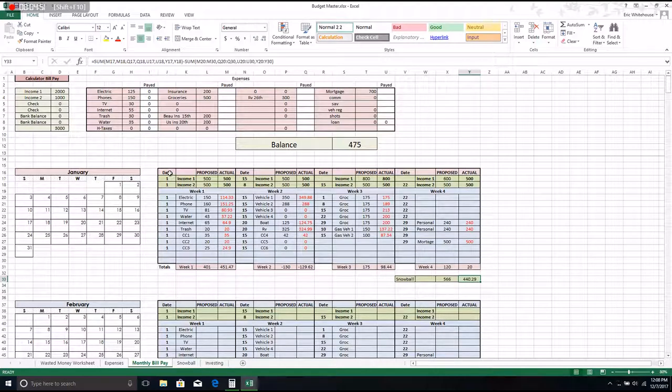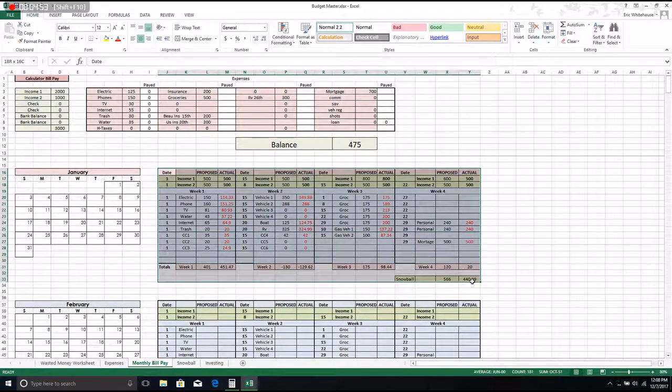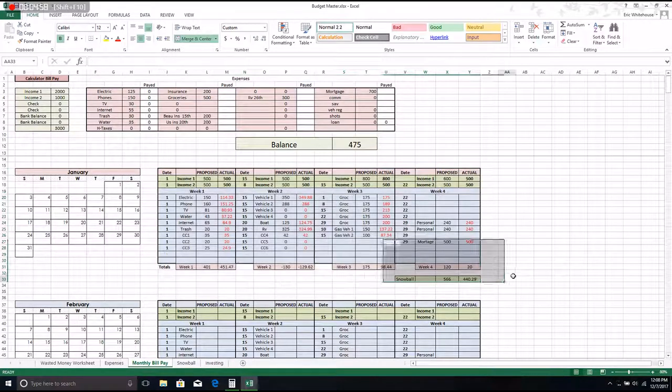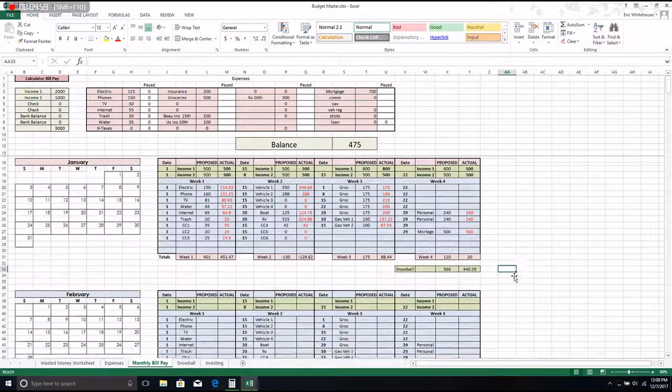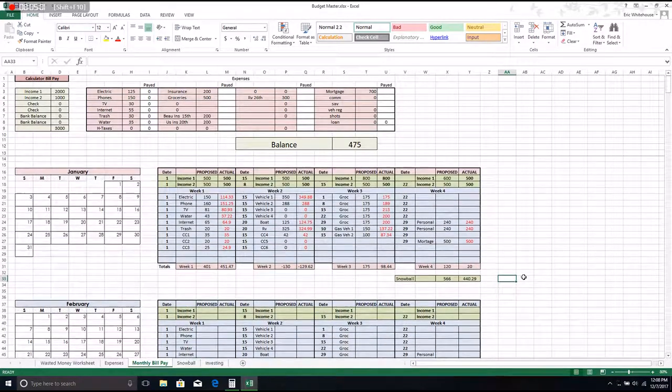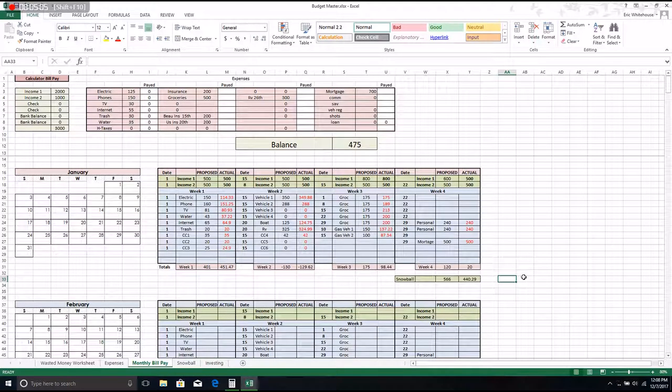Our debt snowball for this month is only 440. So this tells you exactly how much, if you put all of your categories in here, how much snowball you'll have left this month. And this is if you get the same amount per check every month.